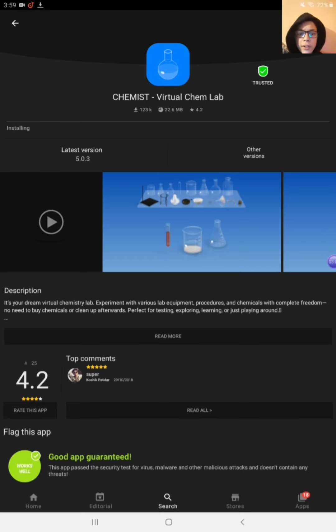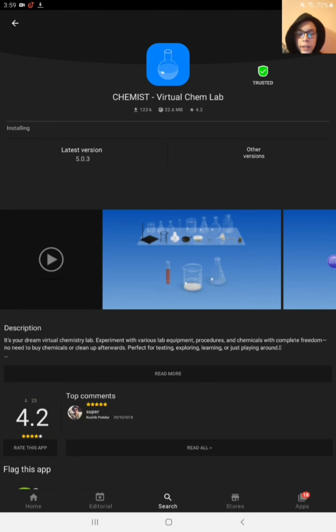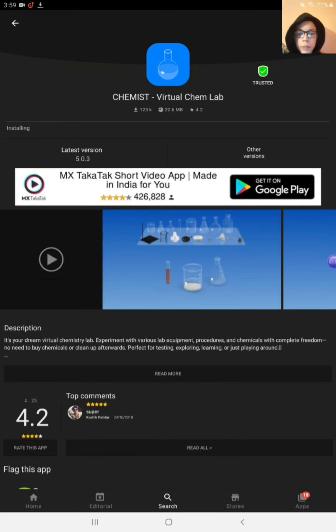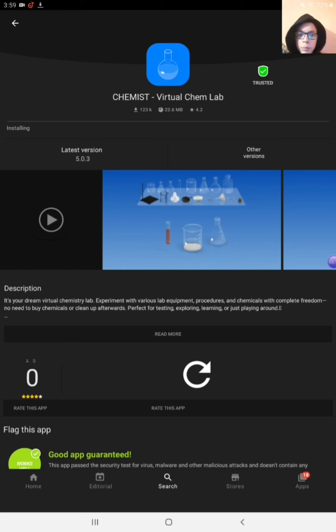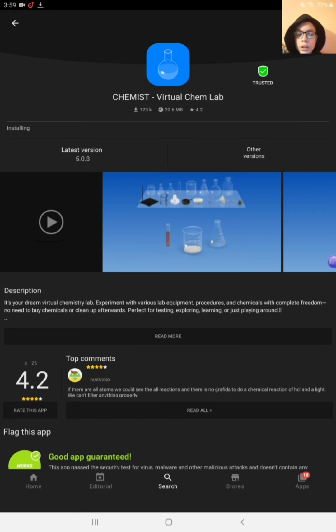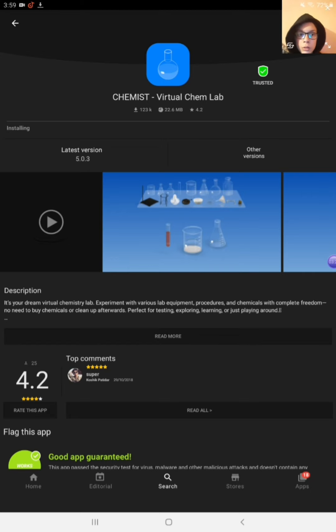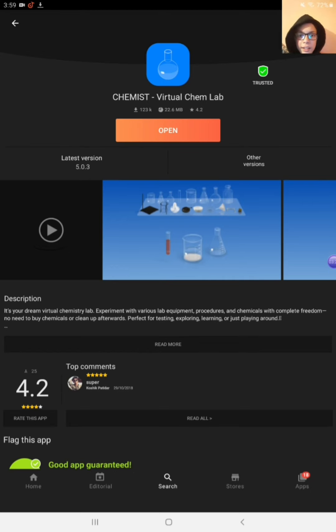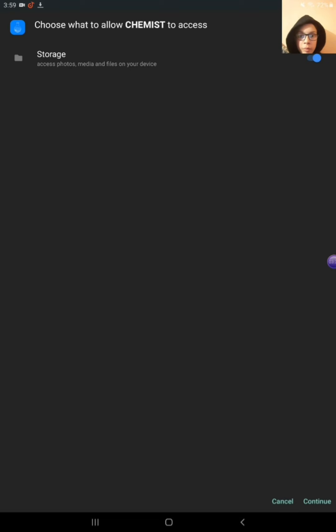Okay friends, so it will take a few time as I told you that here are many types, means lot of chemicals etc. So it will take some time. Wait, okay friends, wait for a little bit.